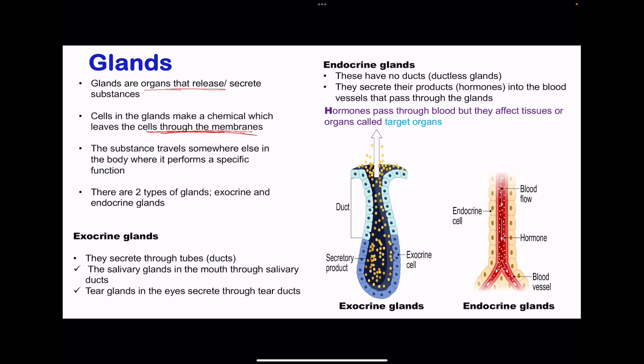Some glands are going to be exocrine and the others endocrine. The exocrine glands usually have ducts — whatever they secrete goes through tubes called ducts. Examples are the salivary glands found in the mouth, which produce saliva, as well as the tear glands in the eyes that secrete tears, because they do have tear ducts. The pancreas is also an exocrine gland, because it has a pancreatic duct through which some digestive enzymes pass through.